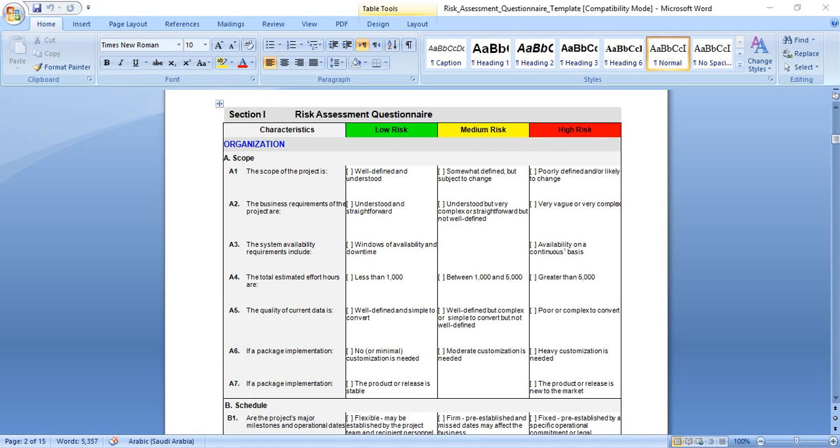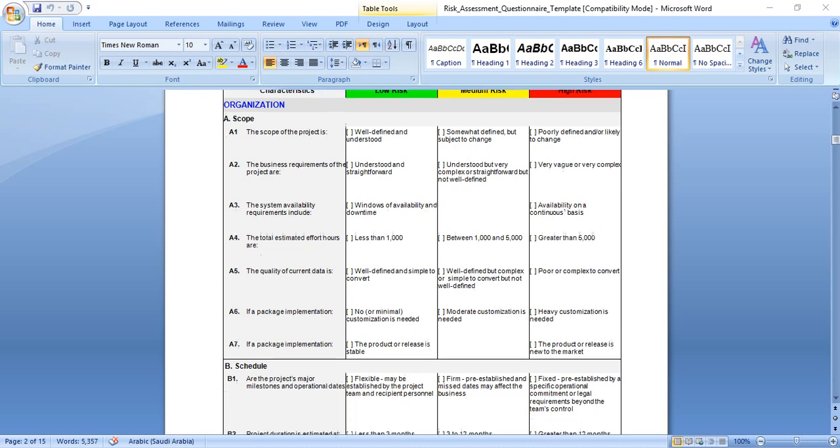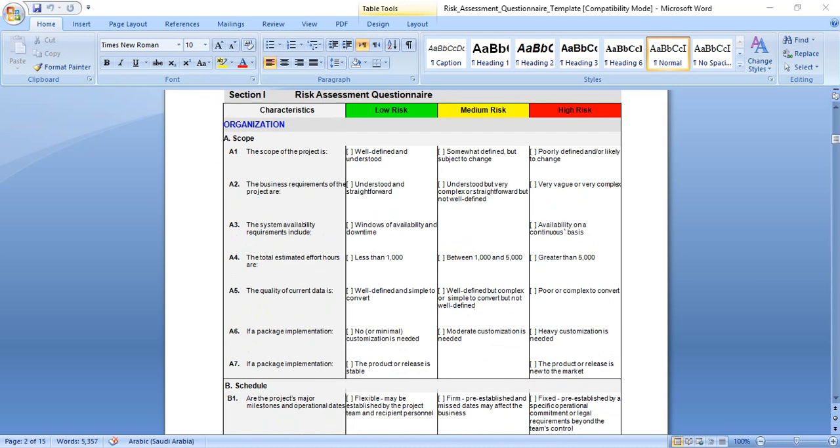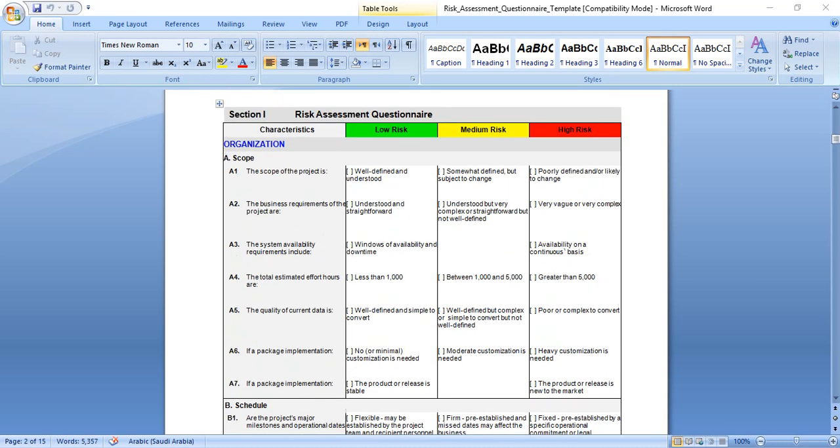As we see here, section number one shows these characteristics. Here is low risk, here is medium risk, and here is high risk. We'll go one by one. Number one is the scope.